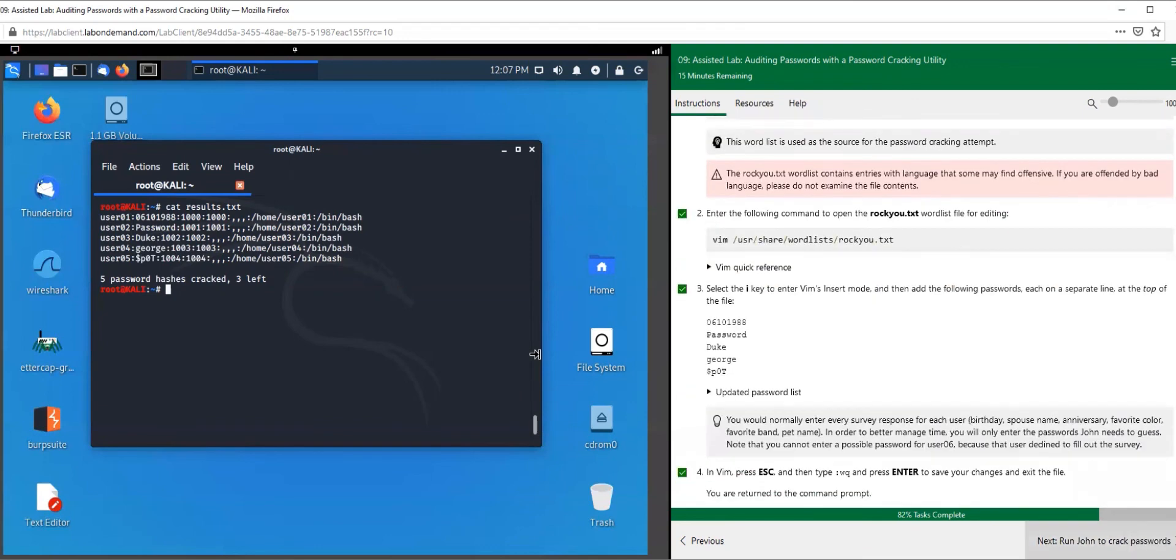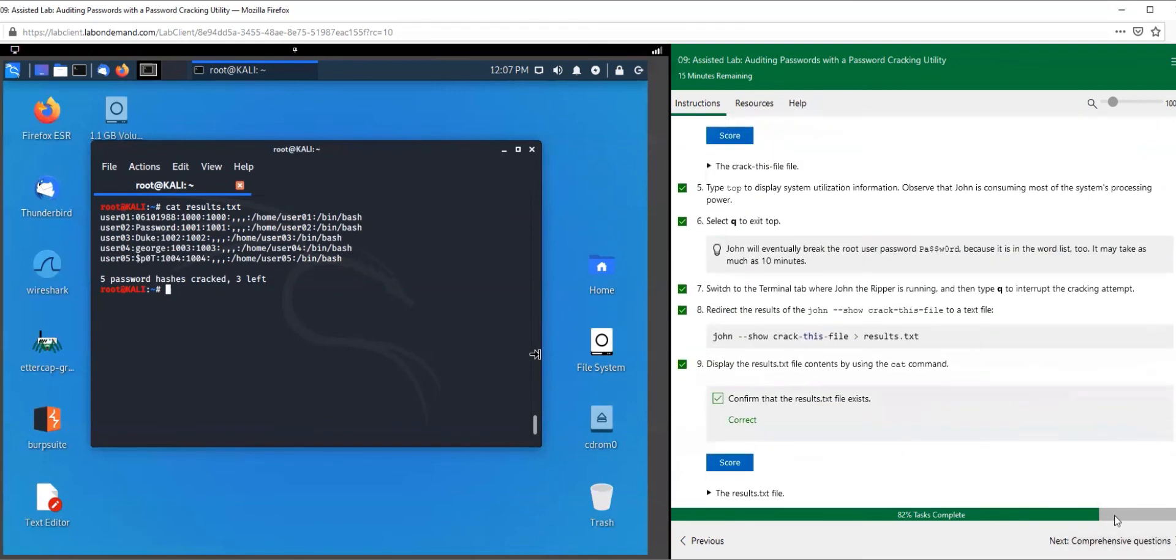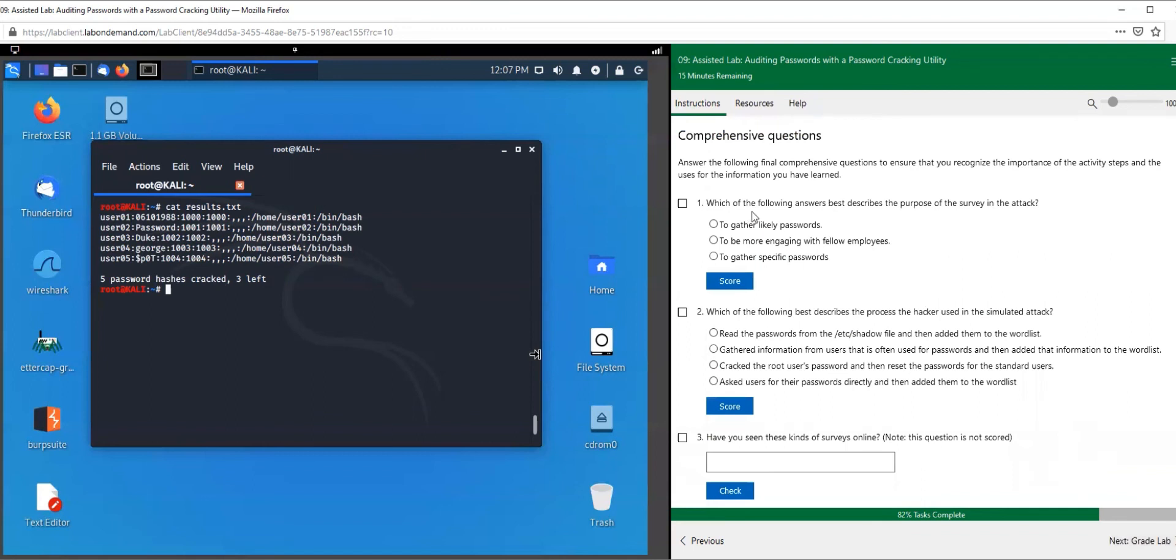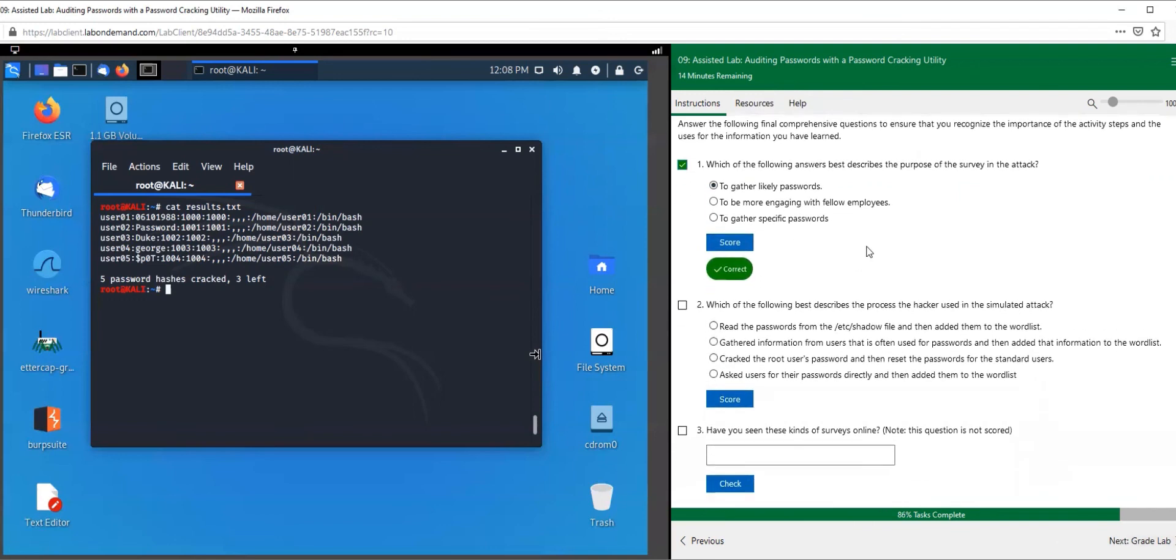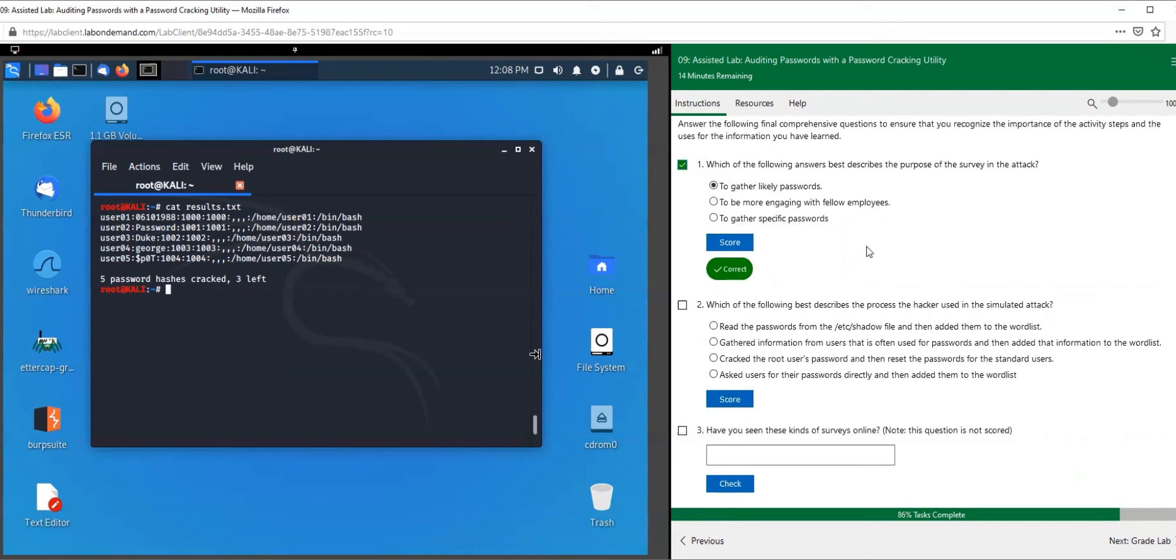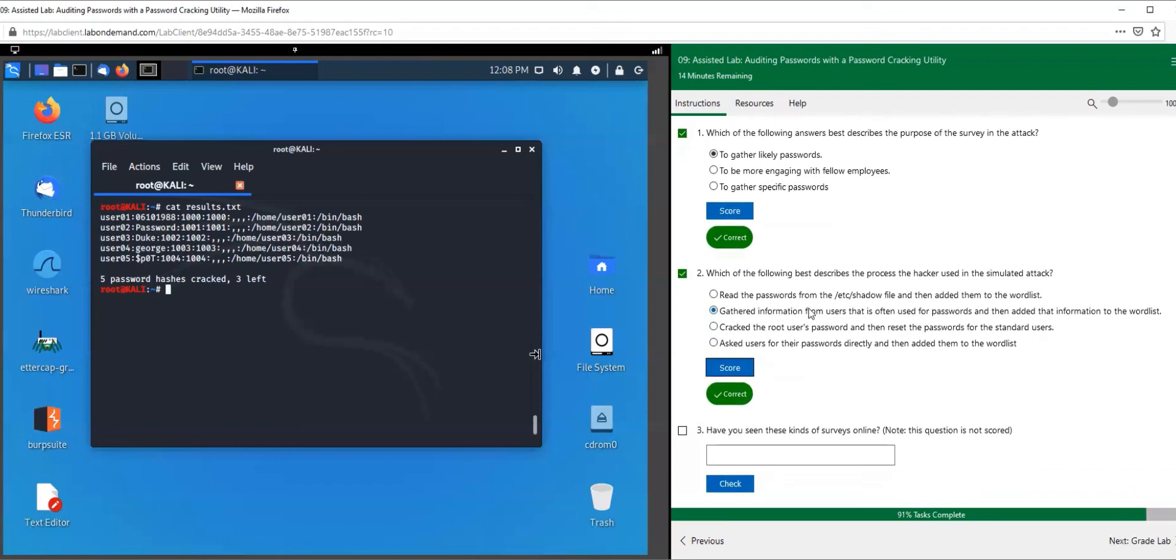This is why complex and long passwords are necessary. A good strong password policy is imperative to securing your resources. Let's go to our comprehensive questions. Which of the following answers best describes the purpose of the survey in the attack? To gather specific passwords, to be more engaging with federal employees, or to gather other likely passwords? I like this answer. Which of the following best describes the process the hacker used in the simulated attack? Read the passwords from /etc/shadow file and then added them to the word list? Gathered information from users that is often used for passwords and then added that information to the word list? Crack the root user's password and then reset the passwords? Ask users for the passwords directly and then added them to the word list? The question was, which of the following best describes the process the hacker used in the simulated attack?